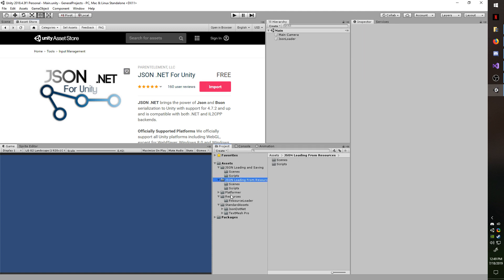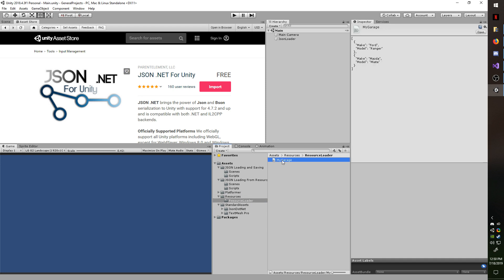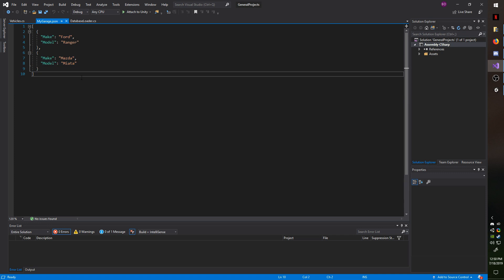If by any chance you actually want to copy my example, then go ahead and go to your resources folder or make one if you don't have it already. And then make a new folder called resource loader. And then make a new file called mygarage.json. And in that file, make it look like this.